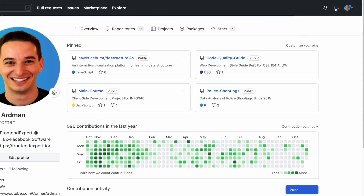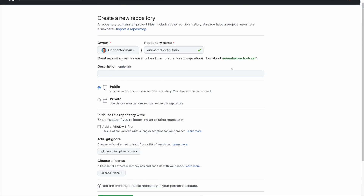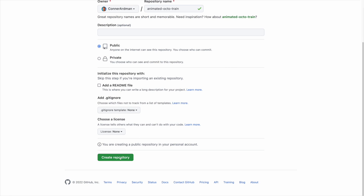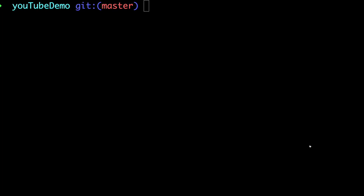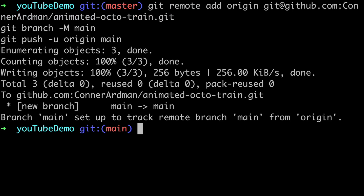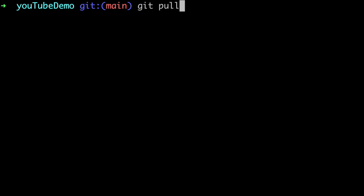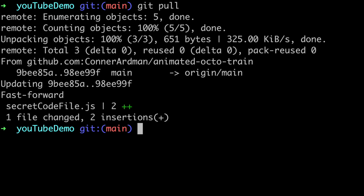But if you're working with a team, you might want to share your changes with them. For that you need a git hosting service such as GitHub, which puts your git repository online so that multiple people can use it. Create the repository on GitHub, type git push to send your new commit to GitHub, and then your teammates can type git pull to download the changes you just made.